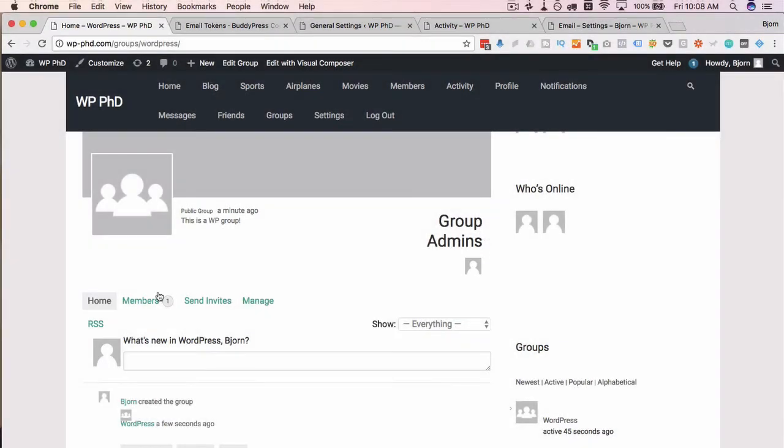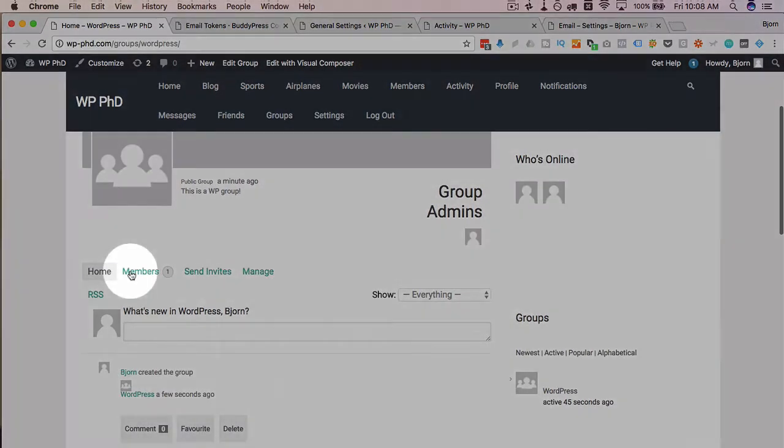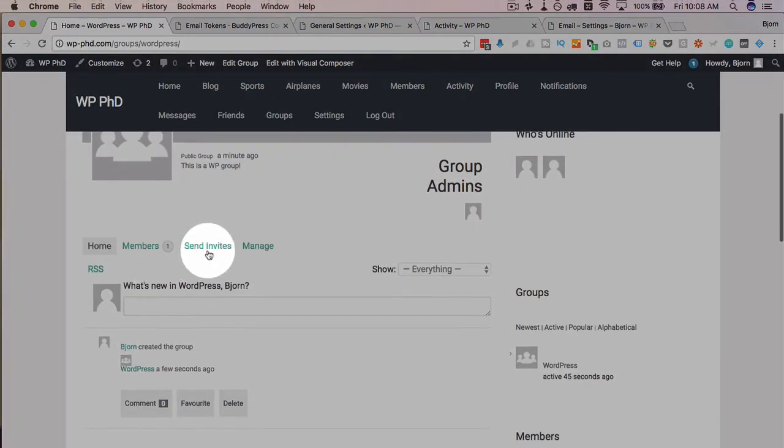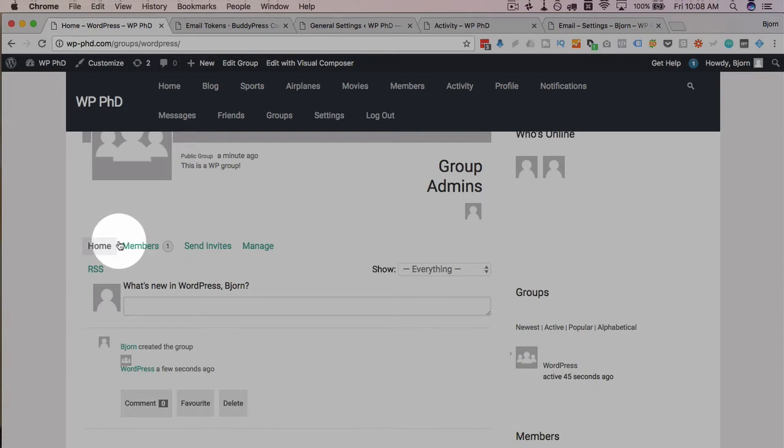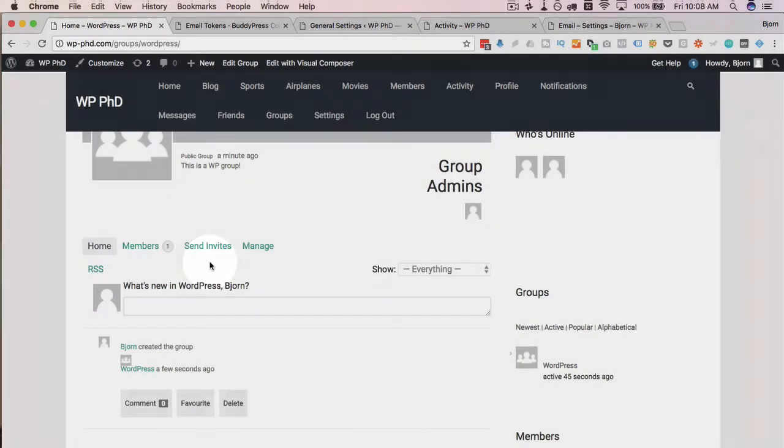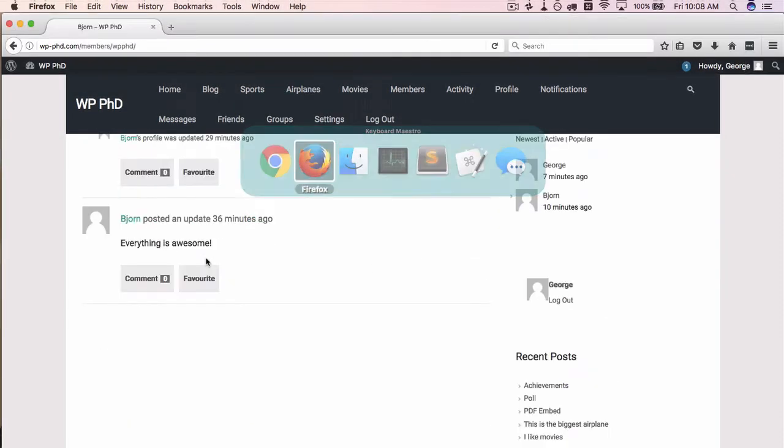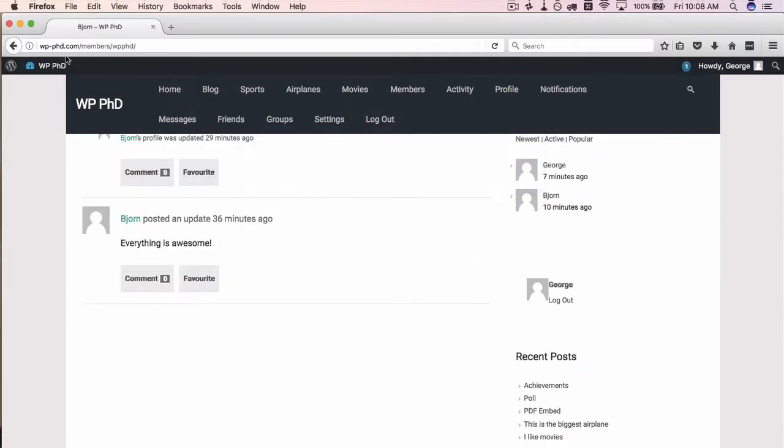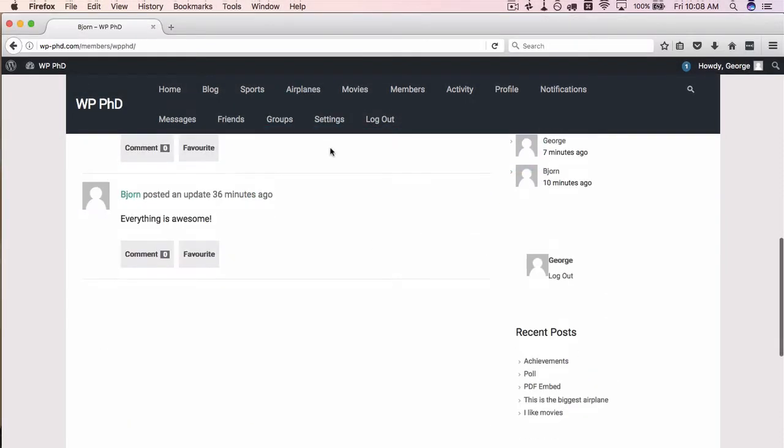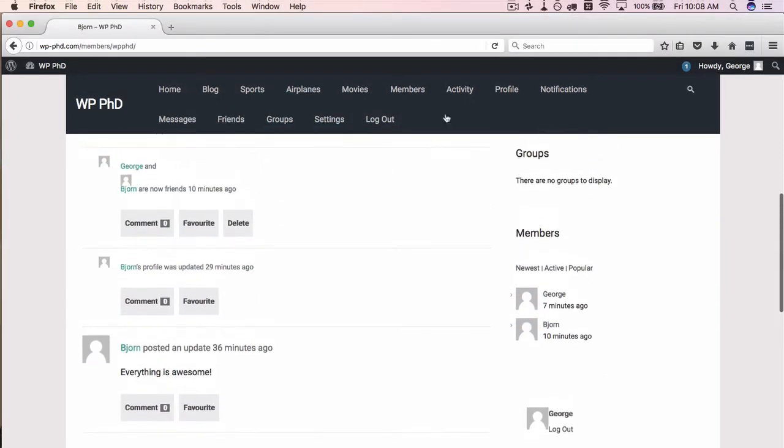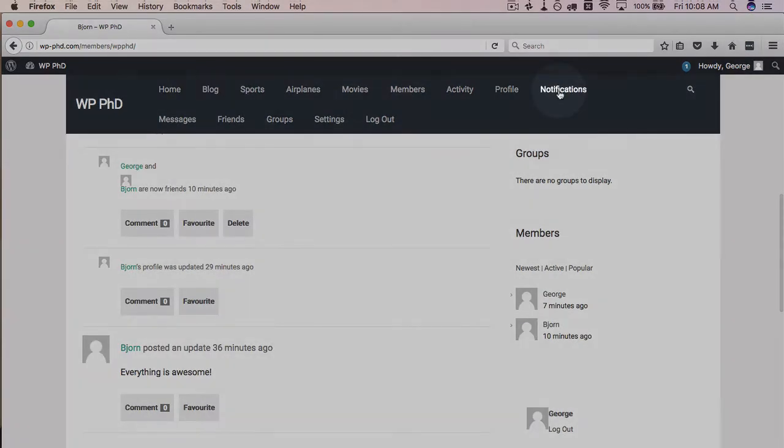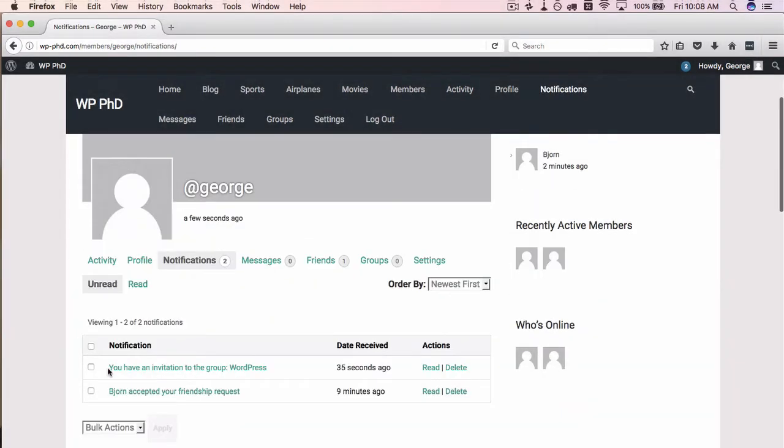We can send more invites, we can manage the members in the group. If we go back to George's profile over here and go to his notifications, we see we've been invited to the group WordPress.